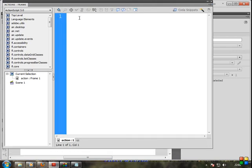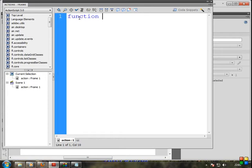Now, first of all, we need to add some additions. We need to add two values, so we need to add the function — open and close curly braces.